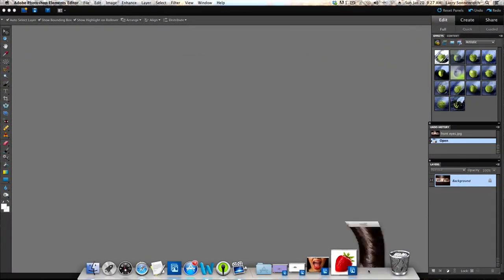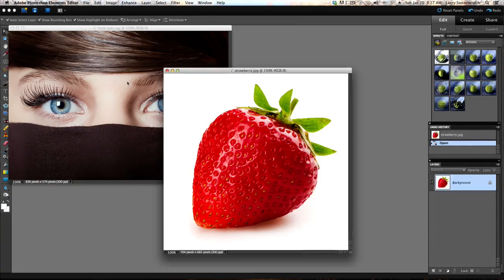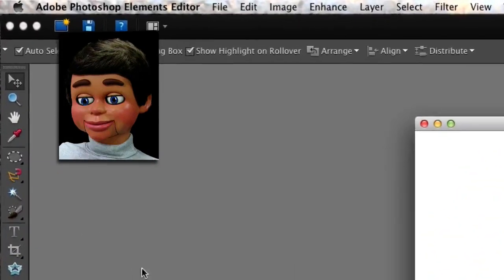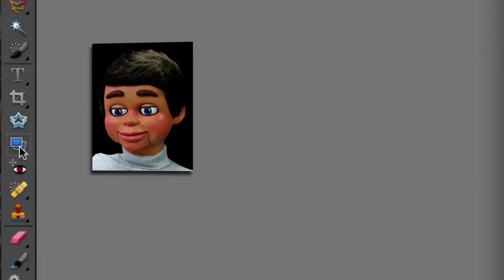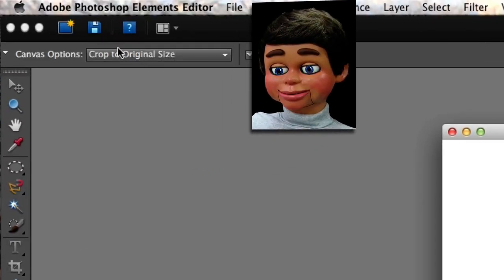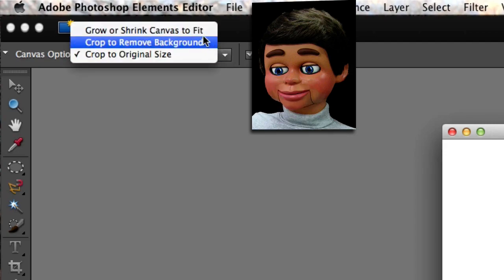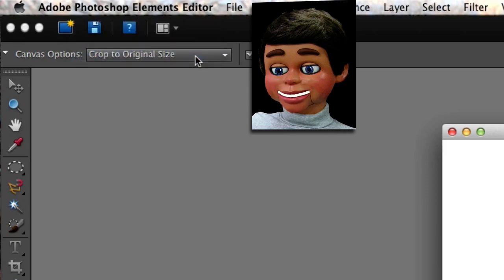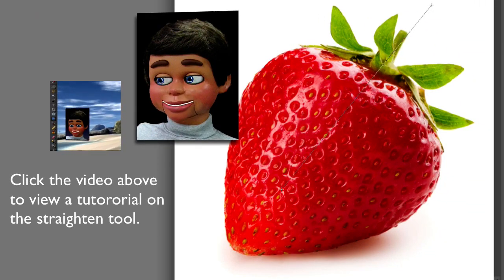All right, we have Photoshop Elements open. Let's go ahead and take a look at the three images that we're going to be working with. I've got to start with the strawberry, and I can't work with it laying on its side. So let's go ahead and go to the toolbar and grab the straighten tool. I love the straighten tool — you always have some options: crop to original size, crop to remove background, grow or shrink canvas to fit. I'm going to go with crop to original size. You can click on that video to the left if you want more info about the straighten tool.